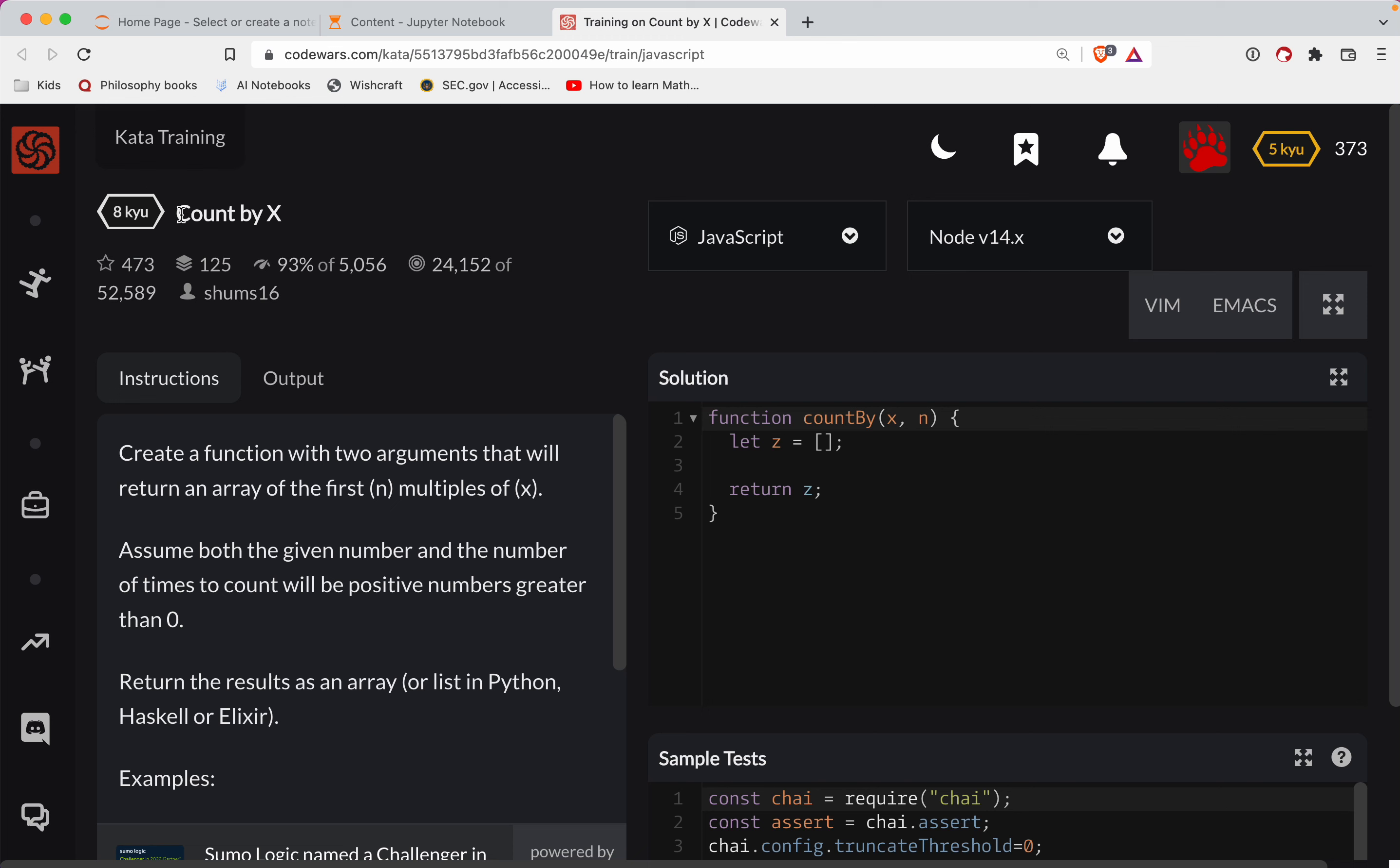This one is a level eight. We're doing it in JavaScript. It's called count by x. There will be a link to the challenge in the show notes. Definitely try it out before watching the video. And if you're not subscribed, please do so. That keeps you updated every time I post a new one.